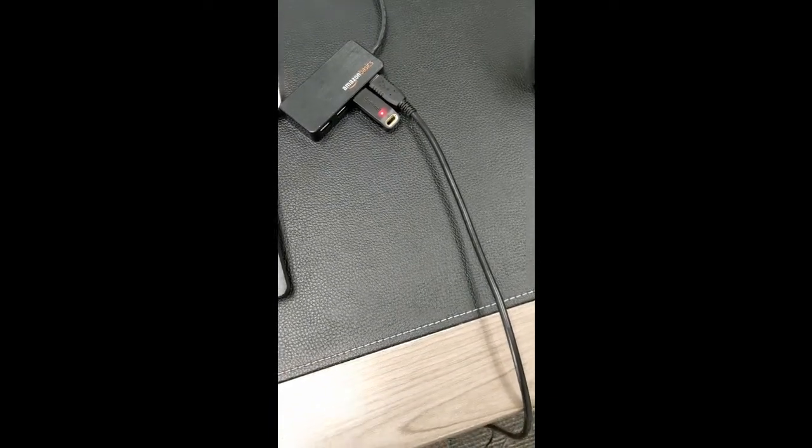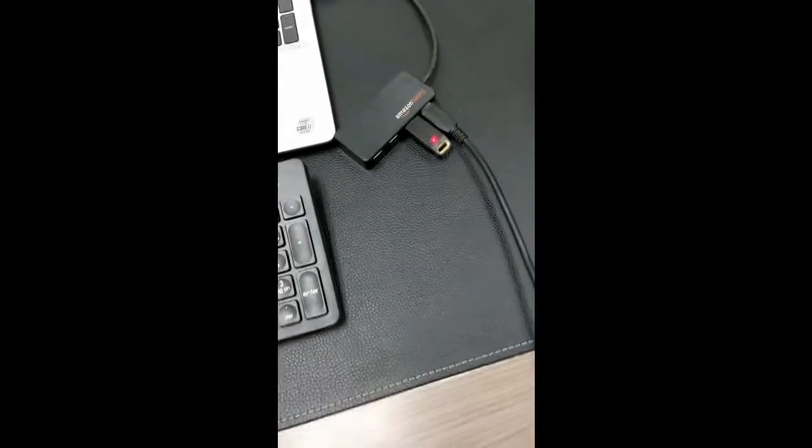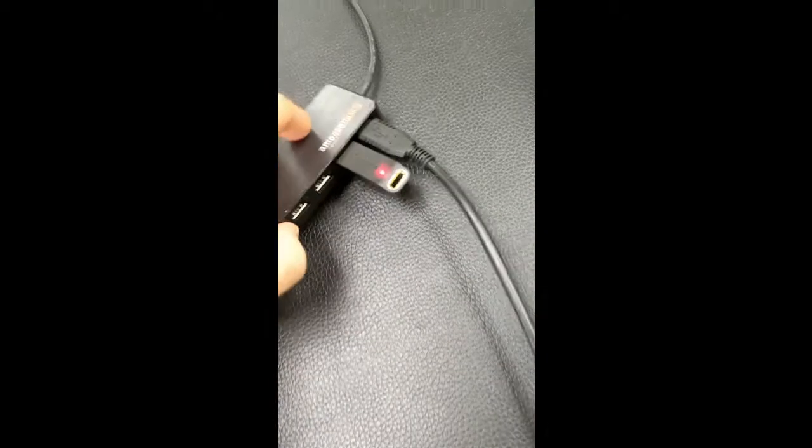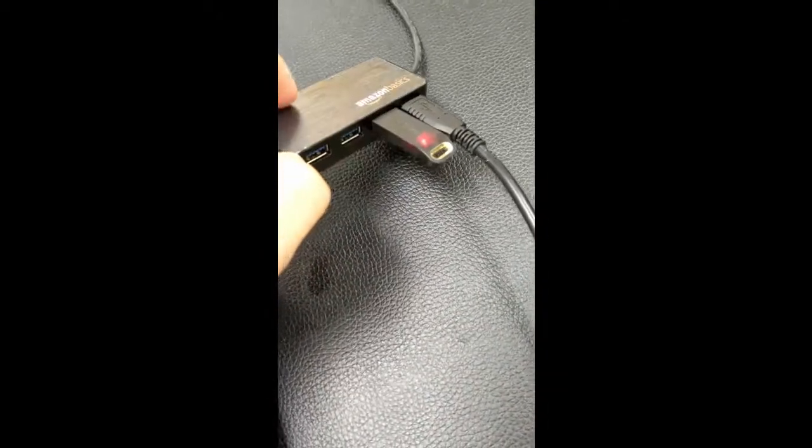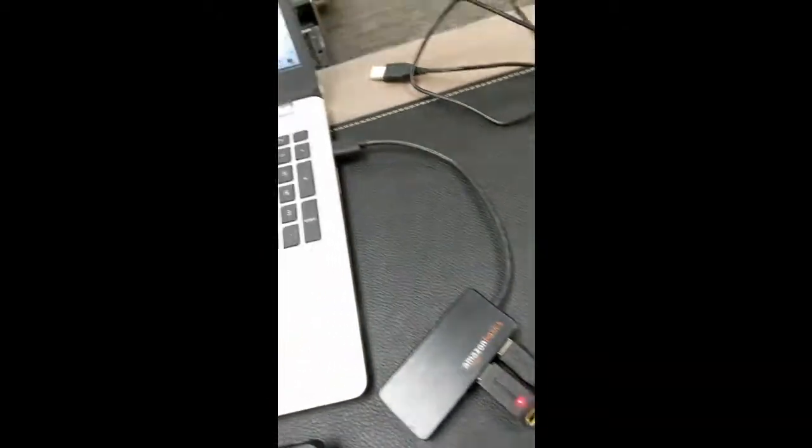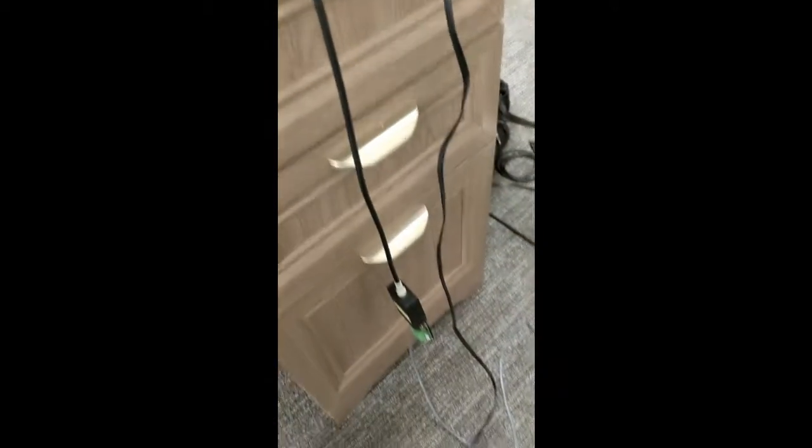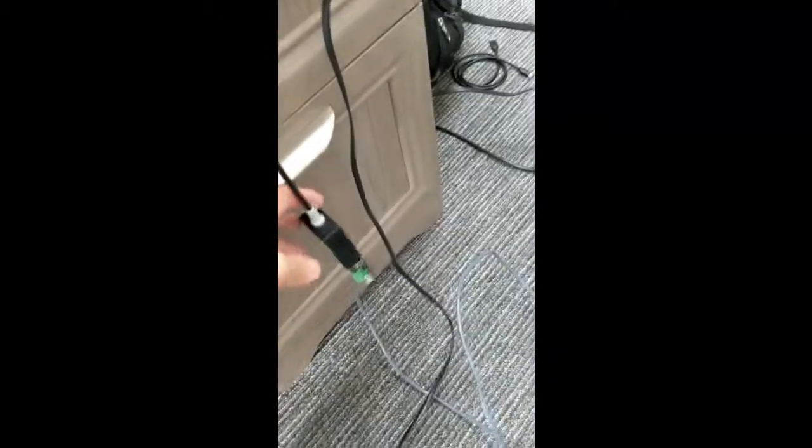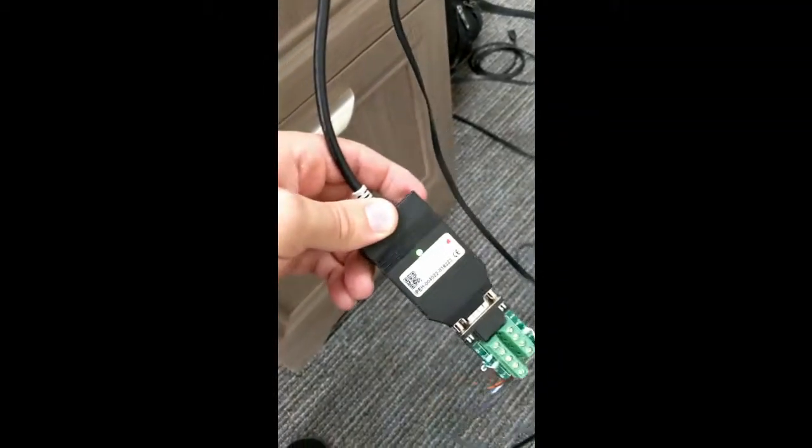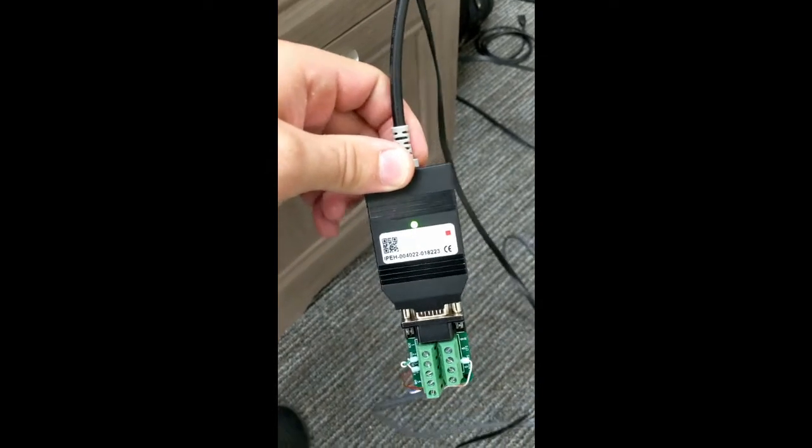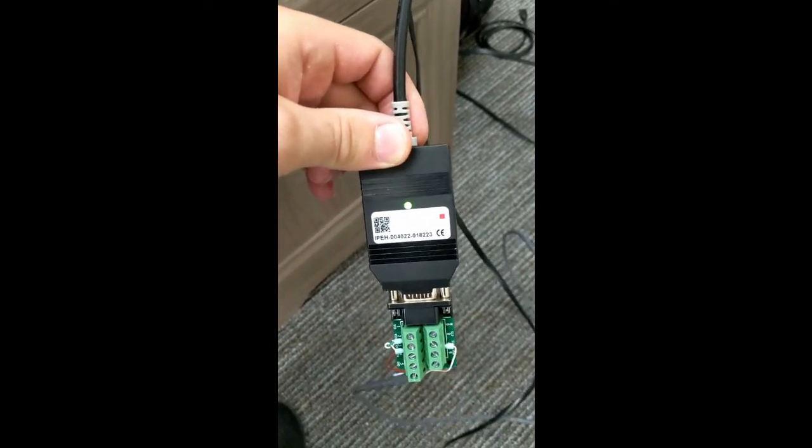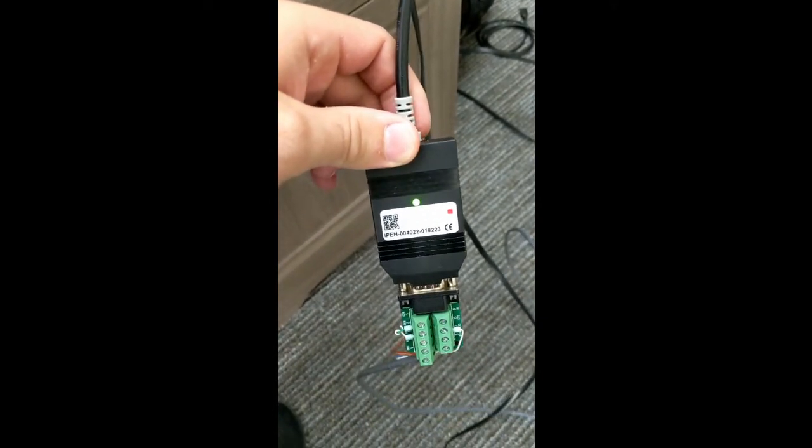Here you can see the Peak Systems PCAN device. It's plugged in just through a USB here to the computer. Here is the Peak Systems device. As you can see it's green, the status LED green. Just solid green means nothing's connected yet.